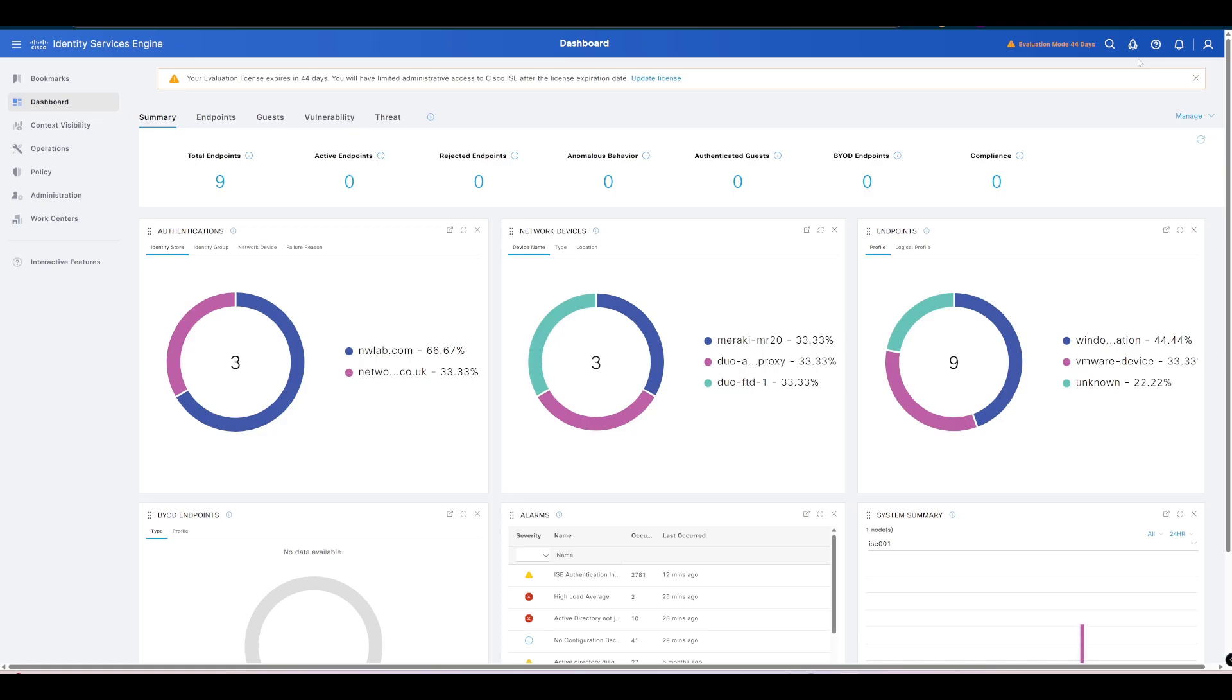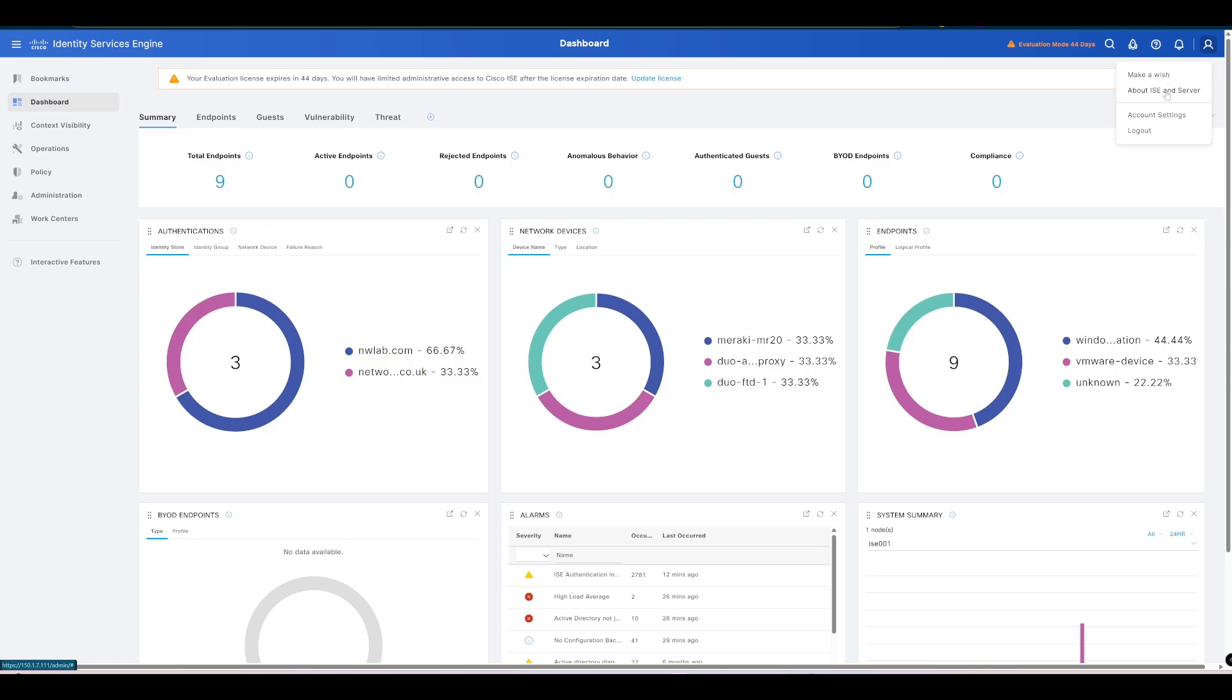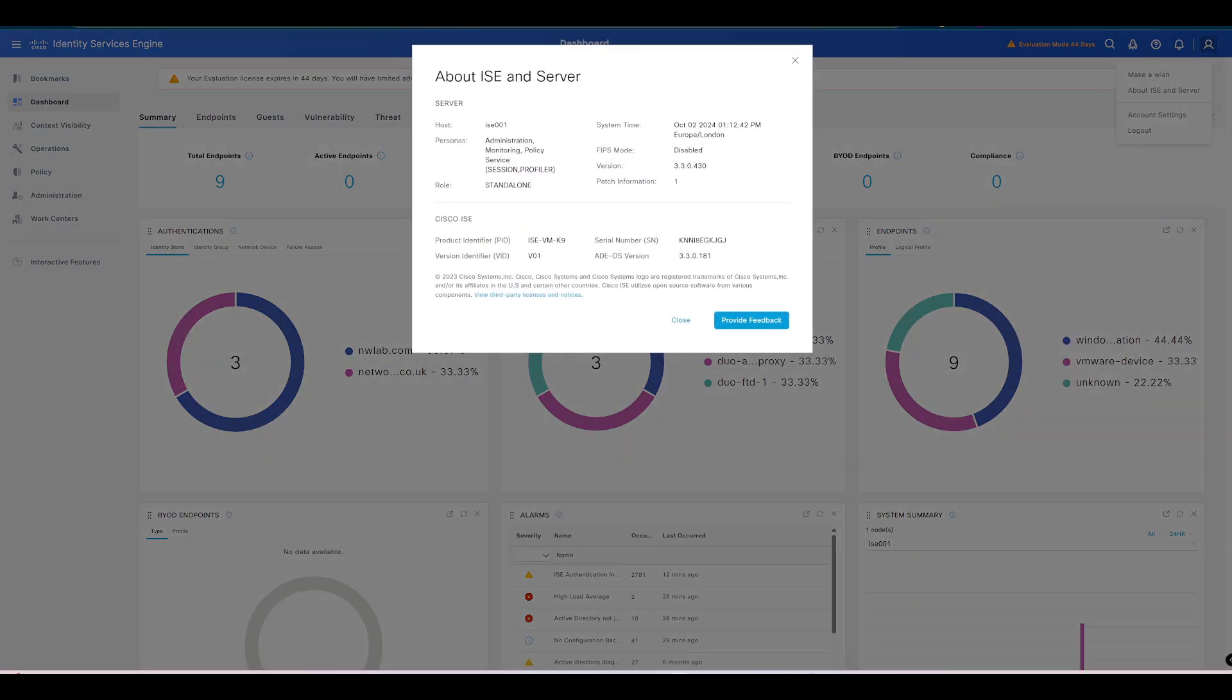We can check our version of ISE here. If we just have a look at ISE we can see that I'm currently running ISE 3.3, version 3.3 there.